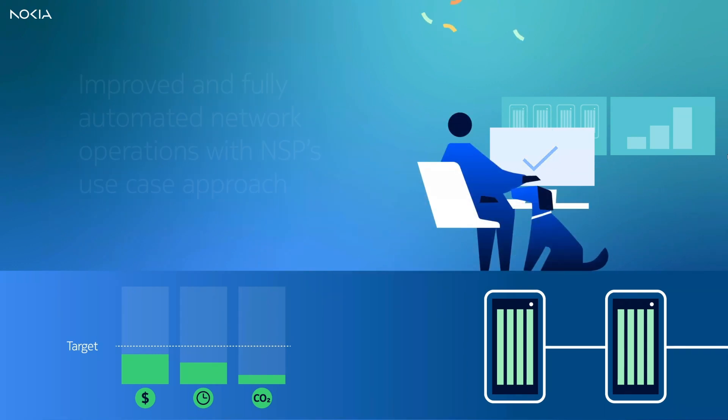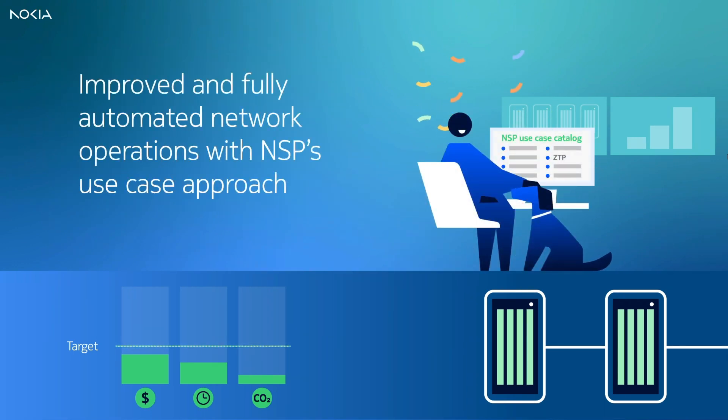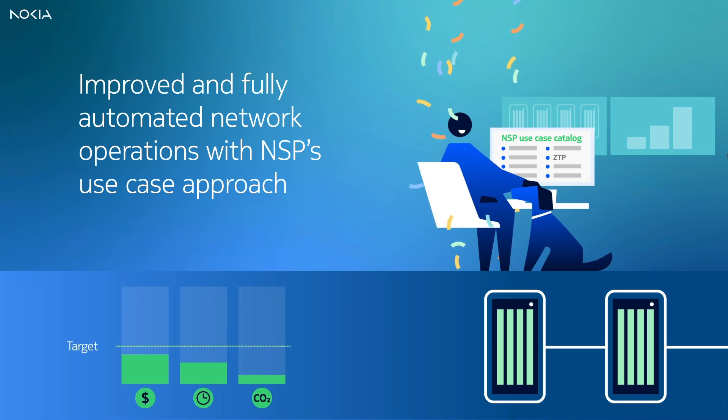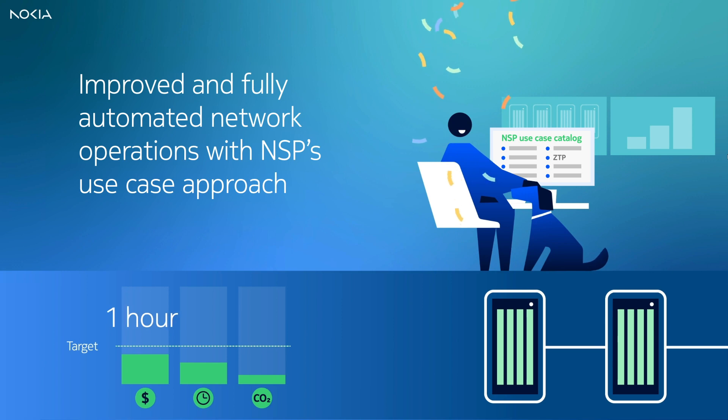The zero-touch provisioning is one of the many use cases provided by the NSP, helping our customers improve and fully automate their network operations.